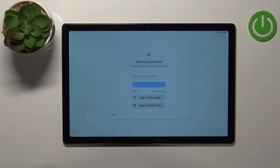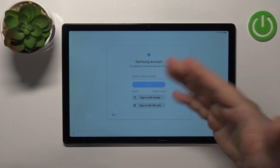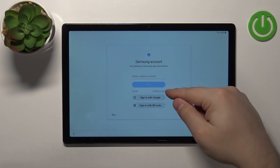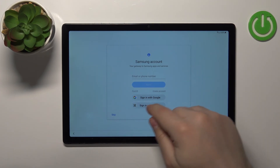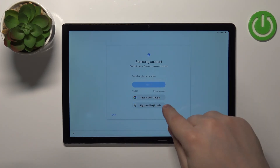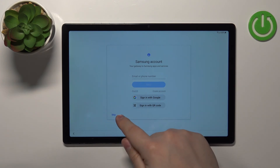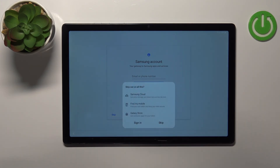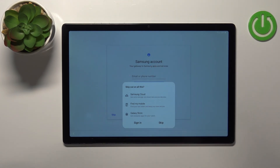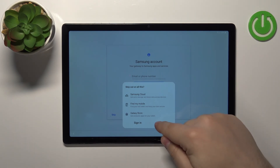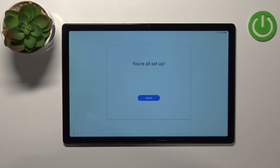Now we can log in to a Samsung account. You can do it by entering a phone number or email, create a new account by tapping Create Account, use a Google account, or use a QR code. I'm going to tap Skip, but if you want to use Samsung services like Samsung Cloud, Find Mobile, or the Galaxy Store, it's recommended to log in. You can also log in later if needed.